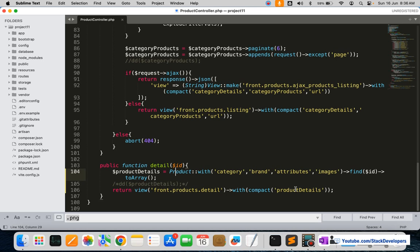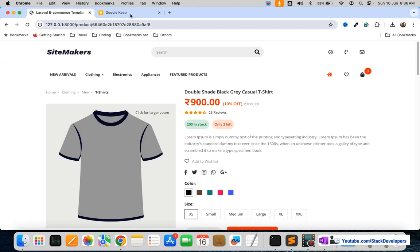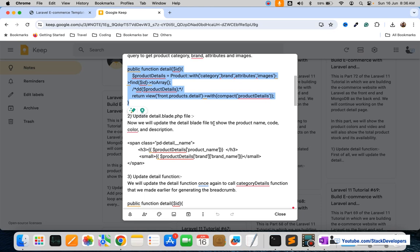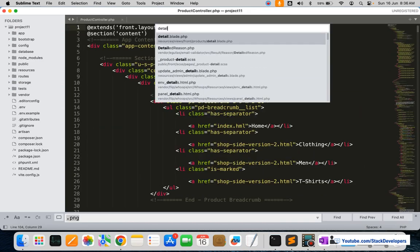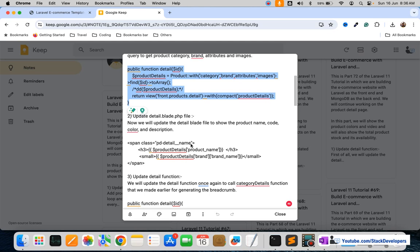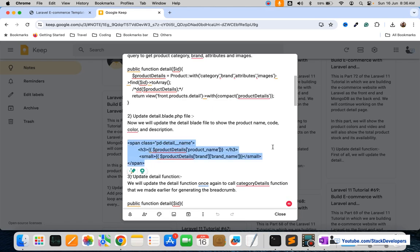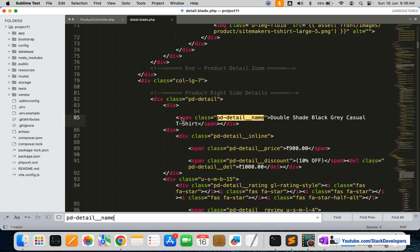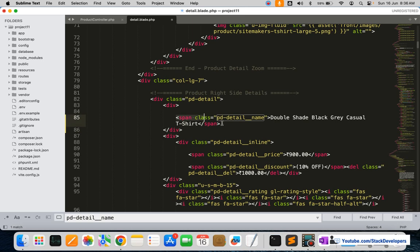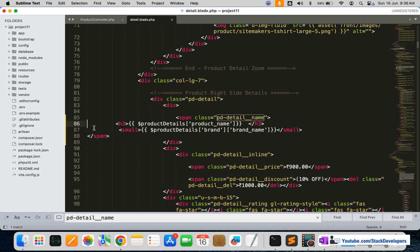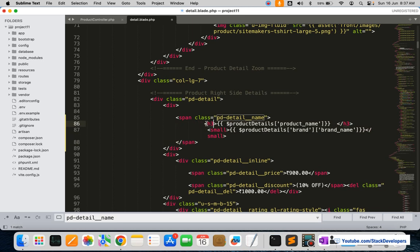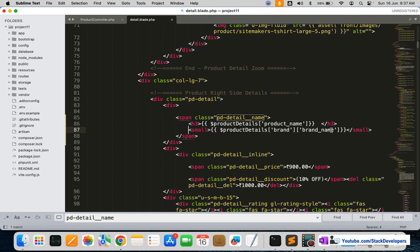This product details query is returned to the product detail blade. Here you can see that we have added the relations like category, brand, attributes, as well as the images. After that we are going to modify the product detail blade file as well — we are going to show its name, update the span with the product name, and the brand name as well.